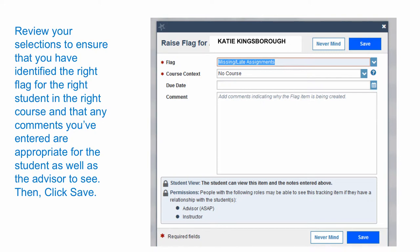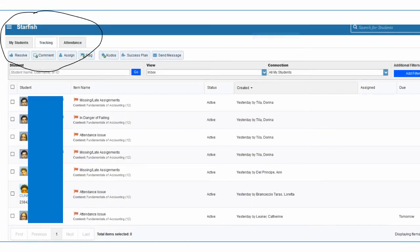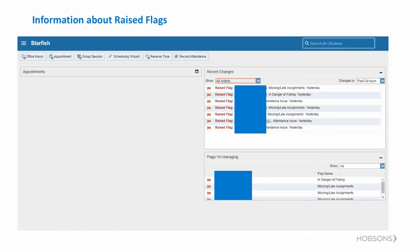Review your selections to ensure that you have identified the right flag for the right student in the right course, and that any comments you've entered are appropriate for the student as well as the advisor to see. Then click Save. By selecting Tracking at the top left, you will see the flags that have been raised for your students and the progress on addressing them. You can also see raised flags in the Recent Changes box.